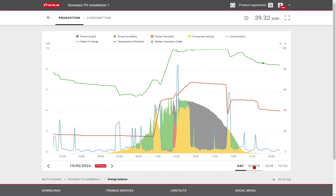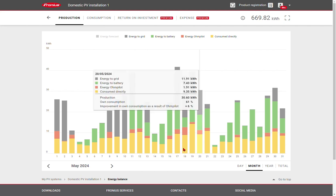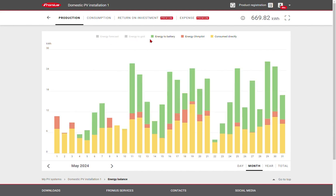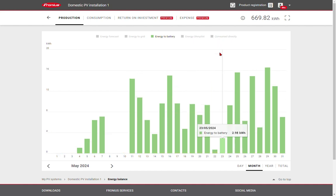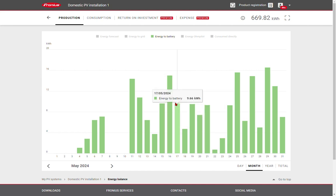We can also view the data over the course of a month, year, or in total, and it's possible to select or deselect individual devices. So for example, we could deselect everything except for the battery, and we can see how much energy is stored in that battery each day.